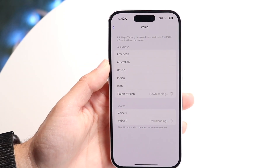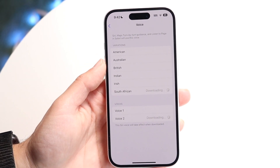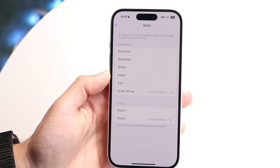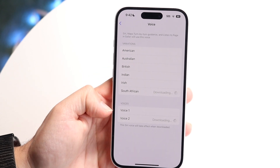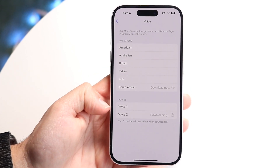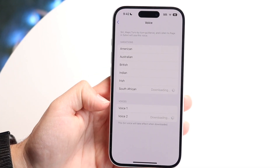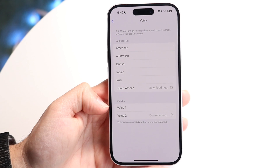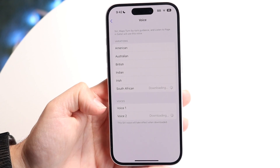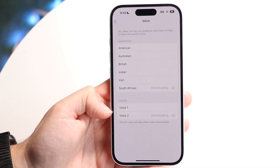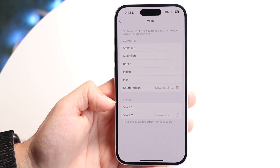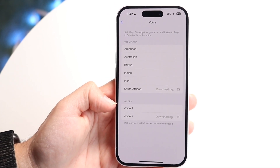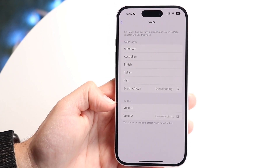So you can go through and modify it this way, which is really cool. And at the very bottom under Voices, you have two different voices you can choose from as well — Voice 1 or Voice 2. So you have that type of capability right there.